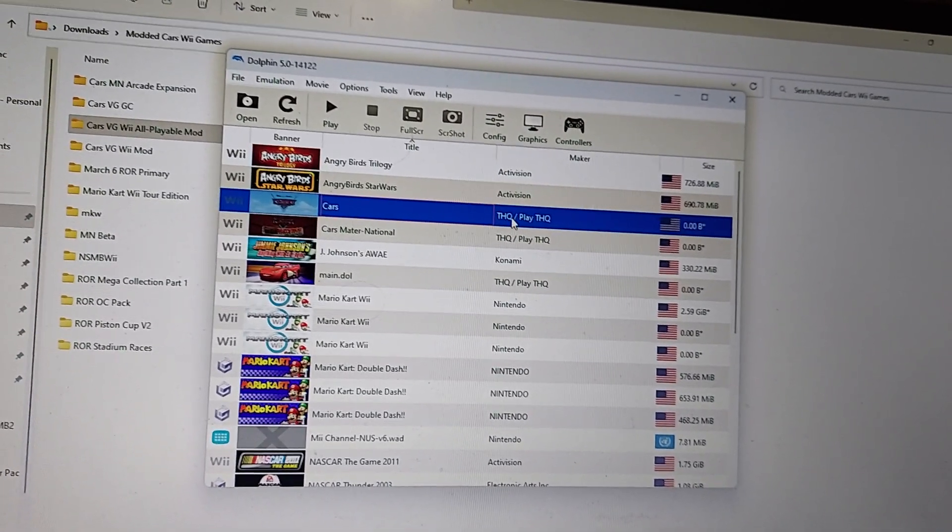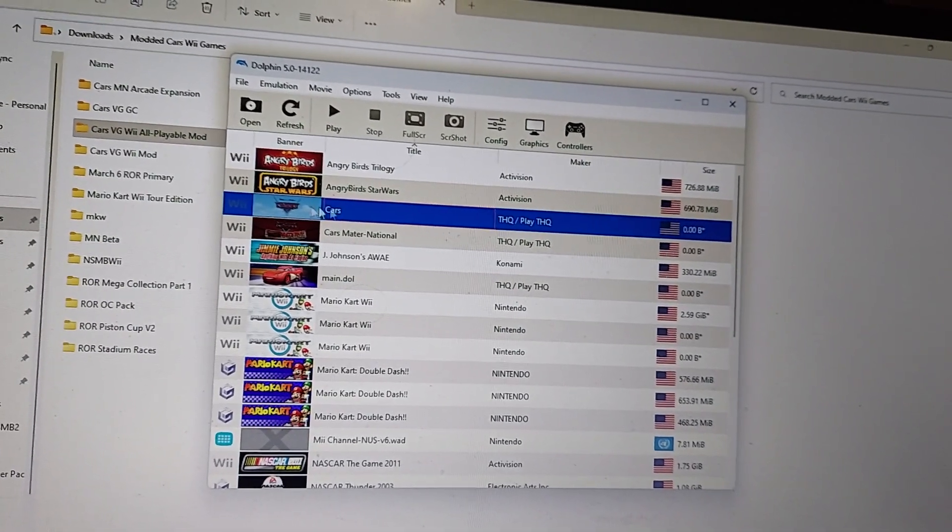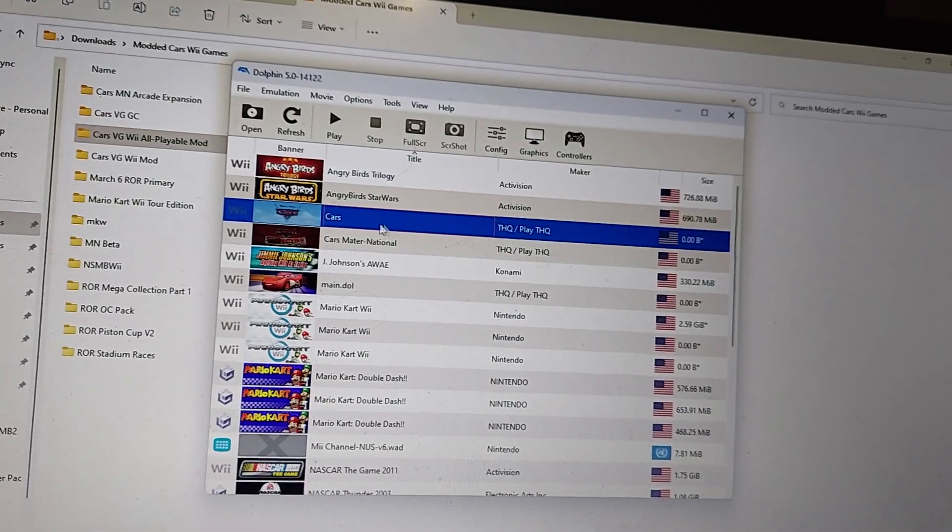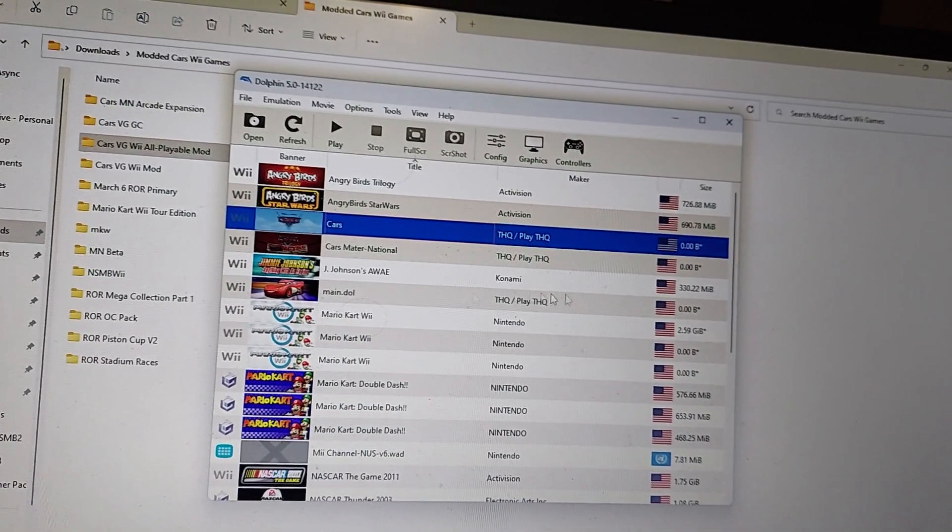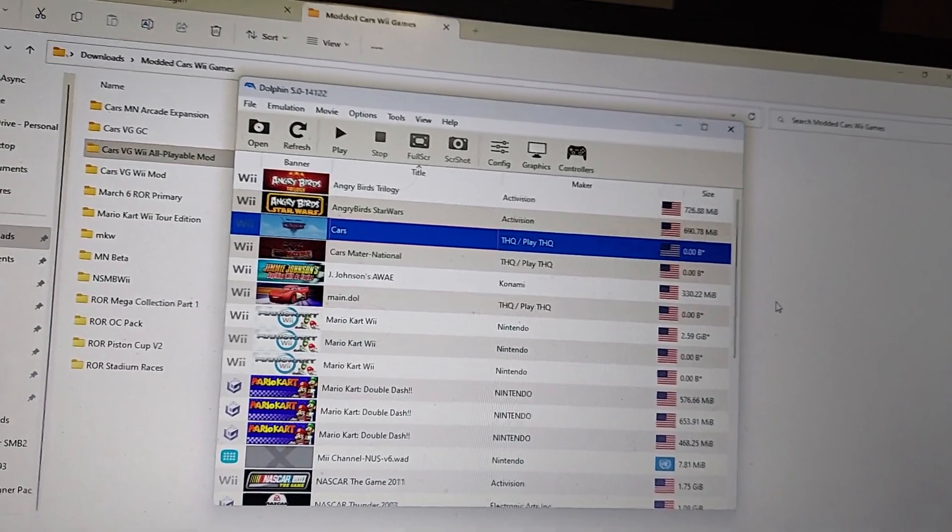And of course, Cars the video game, and pretty much any modded Cars game in general, has to follow this rule too.